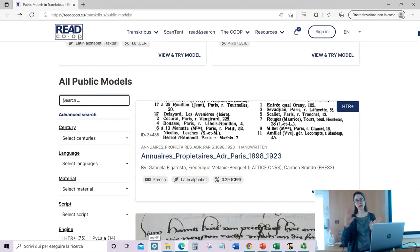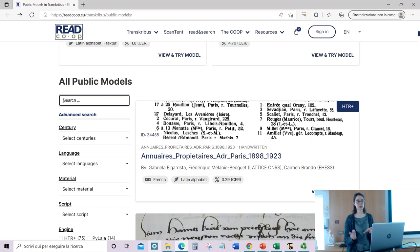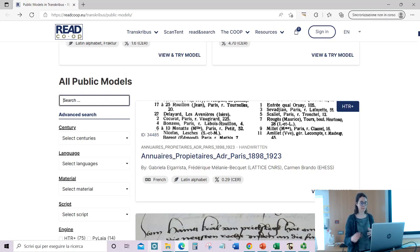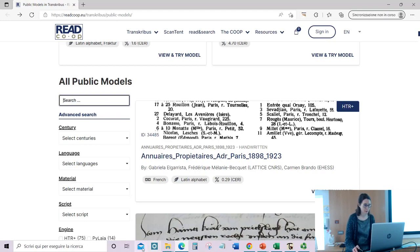All the models on the website can also be found in the Transcribus Expert client and in Transcribus Lite. The website is easier to read and more interactive, while in Transcribus you just see a list of all the available models.